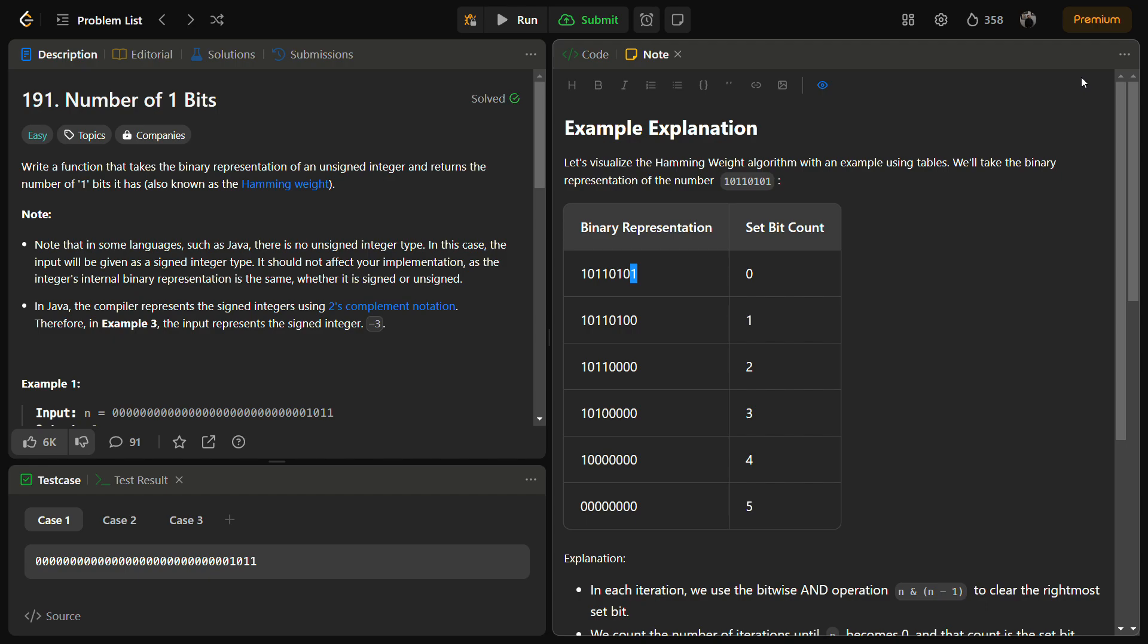Hello guys and welcome back to LeetLogics. This is the Number of One Bits problem, a LeetCode easy problem number 191. In this problem, we have to write a function that takes the binary representation of an unsigned integer and returns the number of one bits it has.